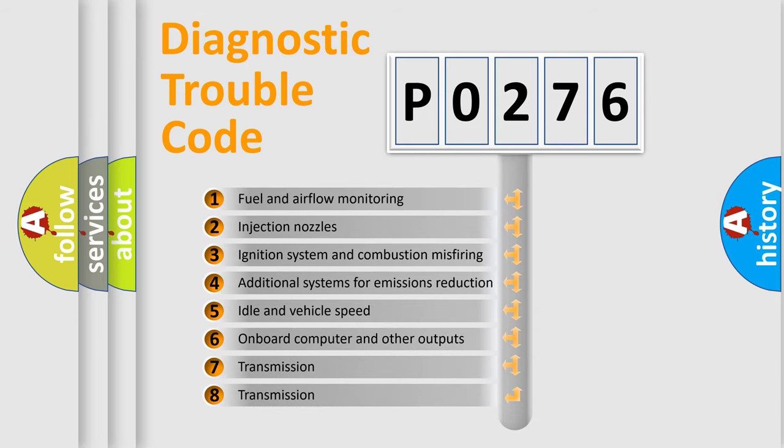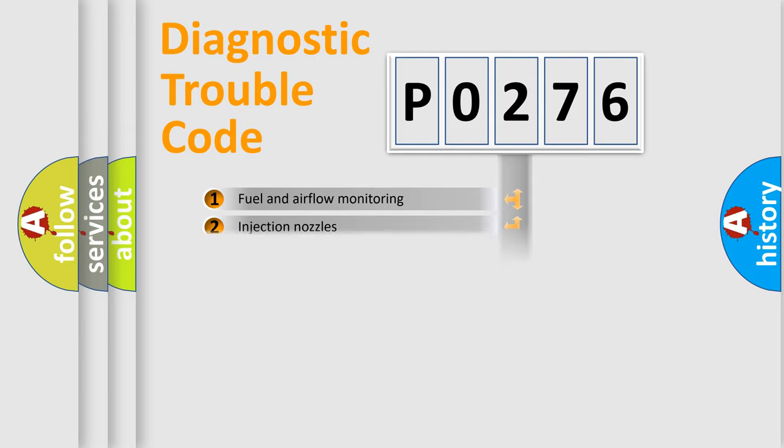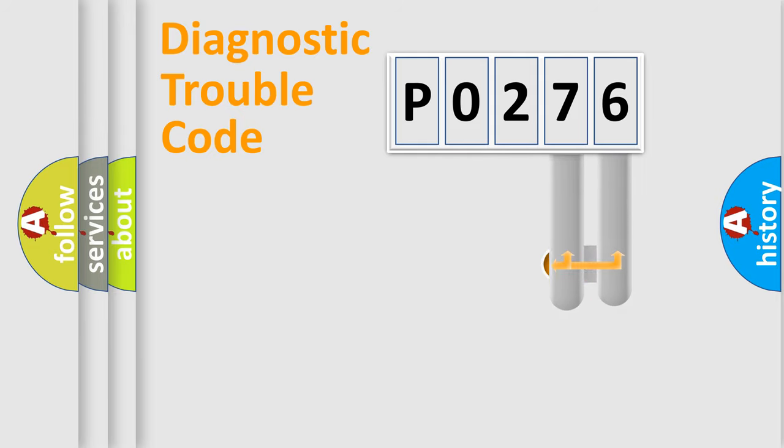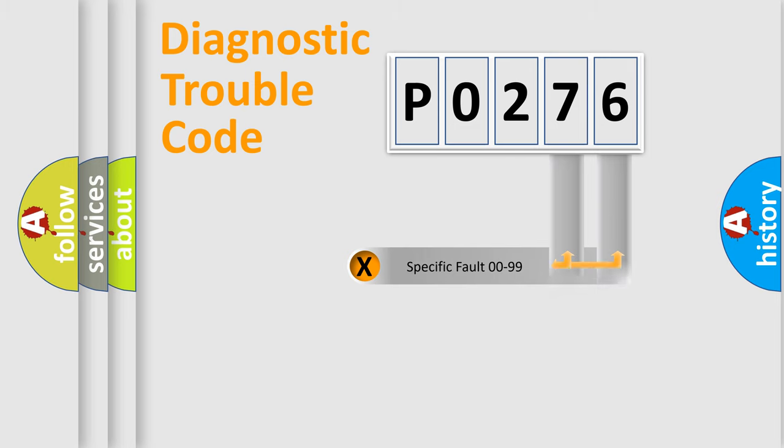The third character specifies a subset of errors. The distribution shown is valid only for the standardized DTC code. Only the last two characters define the specific fault of the group.